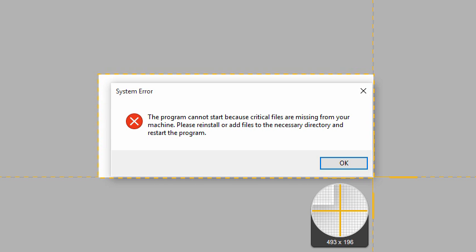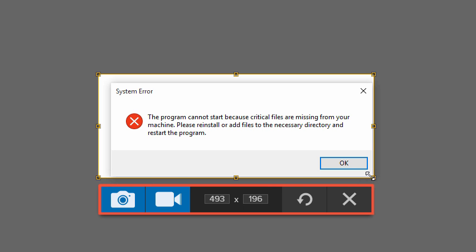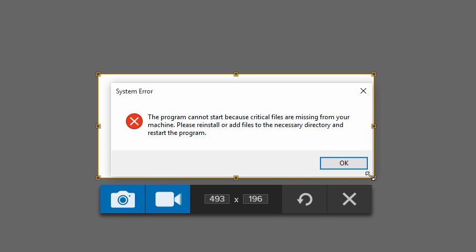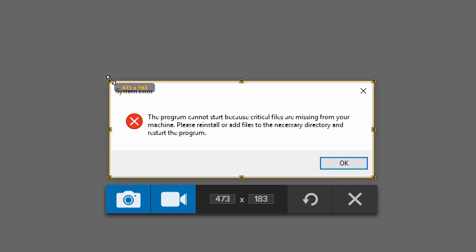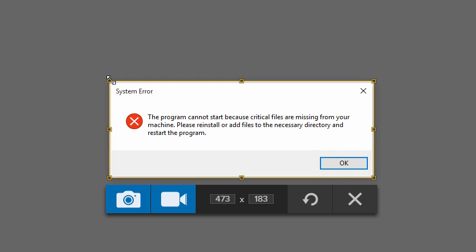When I let go of the mouse, the Snagit capture toolbar appears. If I selected the wrong area, I can adjust the area by dragging the selection handles. I could also choose to redo or cancel my capture.